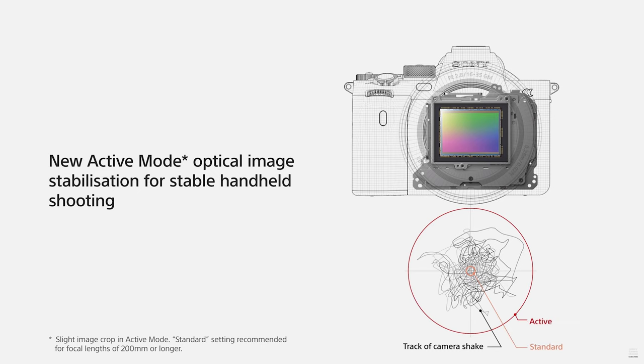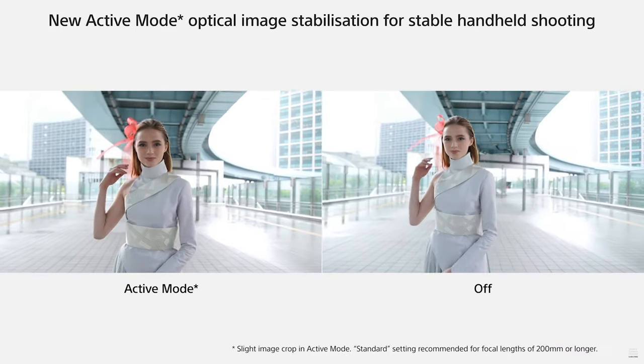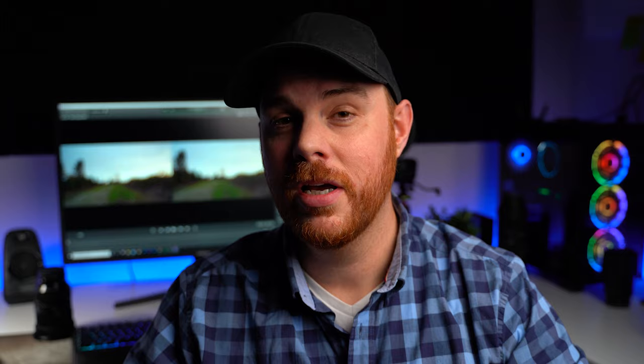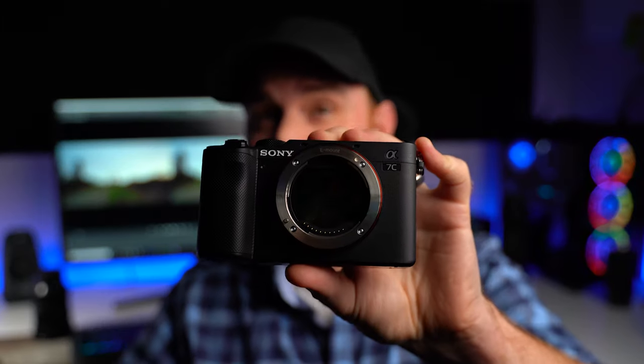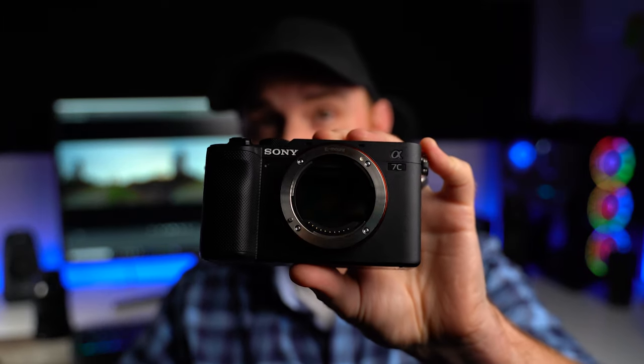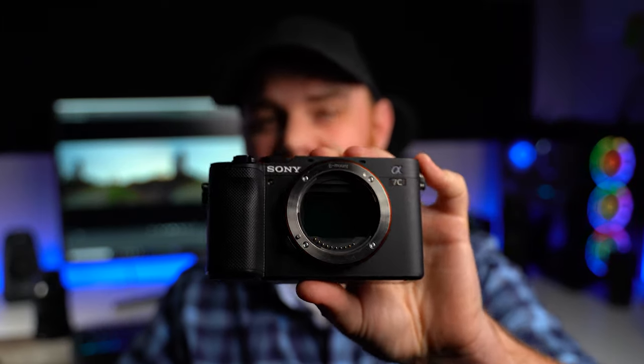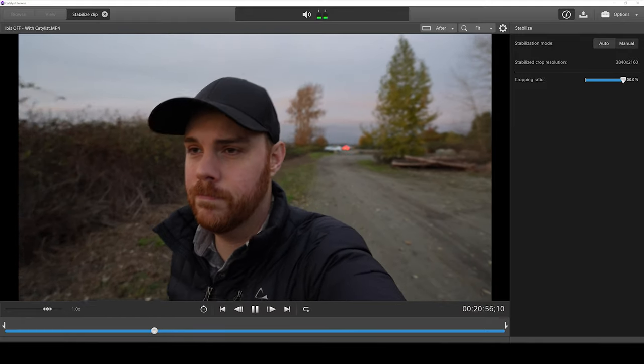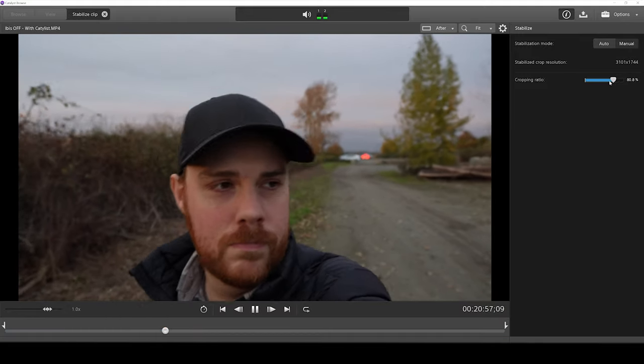The new Sony a7S III has IBIS as well as active electronic image stabilization. And now we've got something similar in the new Sony a7C. What this does is record the gyro data. It doesn't use it as an active stabilization, but we can go ahead and post-stabilize our footage.